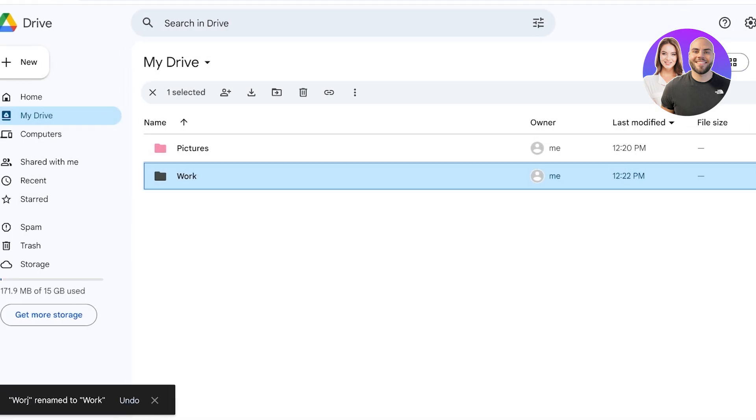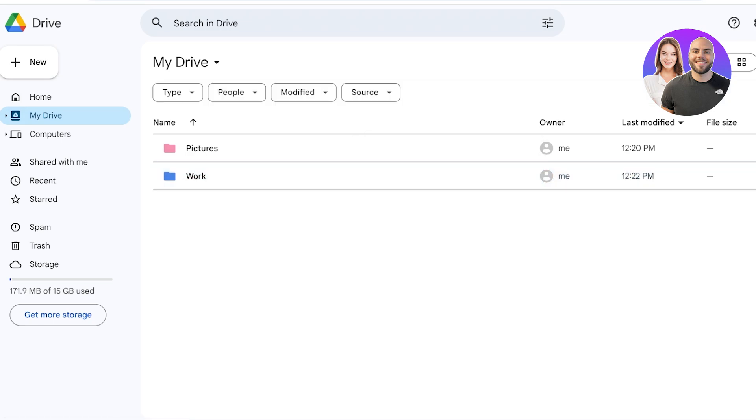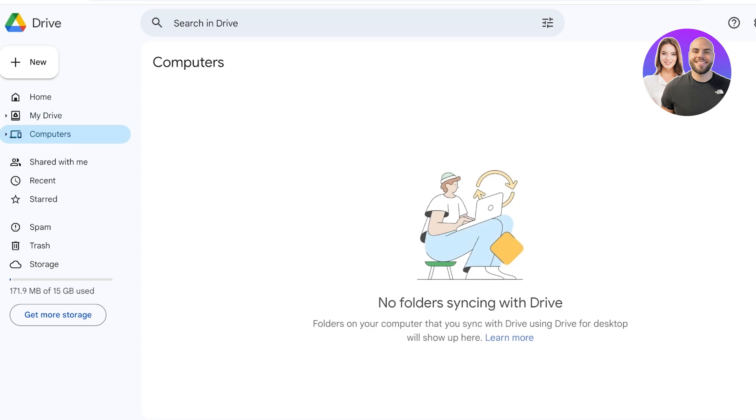Now again I'm going to organize this via color. Now from here I can click on Computers on the left and I can sync up Google Drive with my folders. So if I have a work device and I want certain folders to be synced up every time I save them on my device, I can sync them up by downloading Google Drive on that particular device.